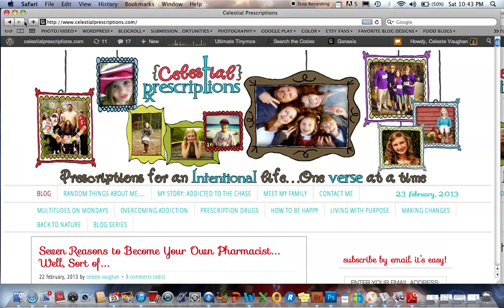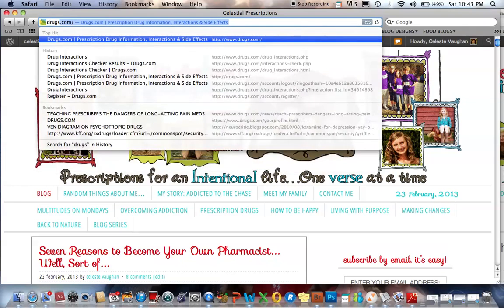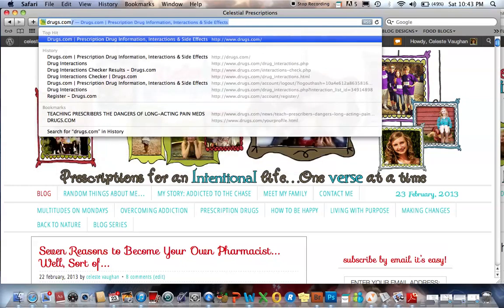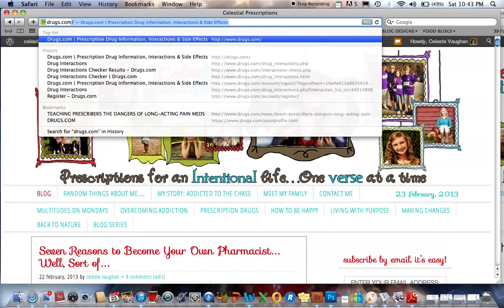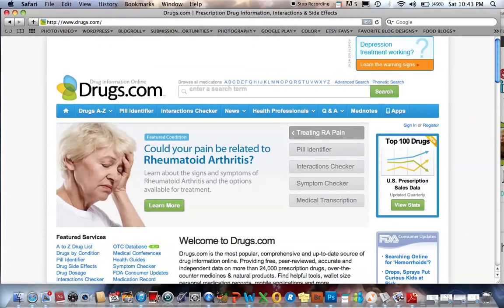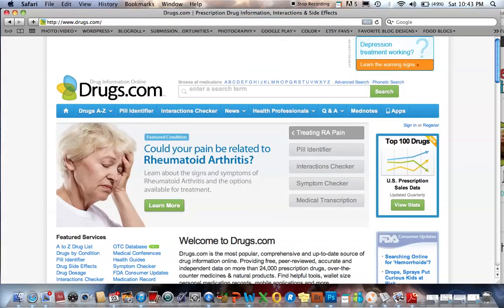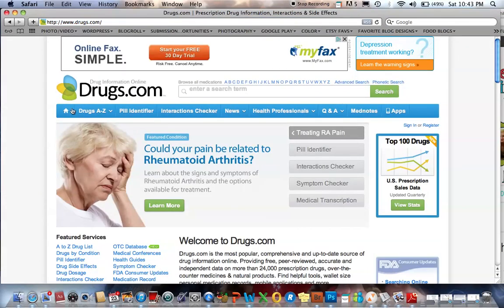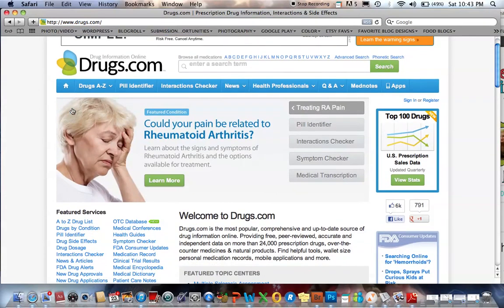Go up to your browser and clear out what's there. The site you want to go to is drugs.com — D-R-U-G-S dot com. Hit return and that will take you to drugs.com.